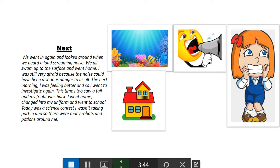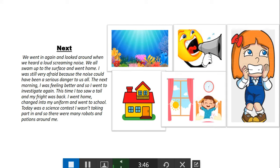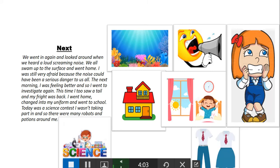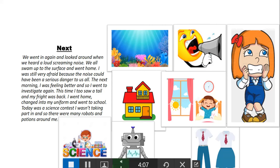The next morning I was feeling better, so I went to investigate again. This time I too saw a tail, and my fright was back. I went home, changed into my uniform, and went to school. Today was a science contest I wasn't taking part in, so there were many robots and potions around me.